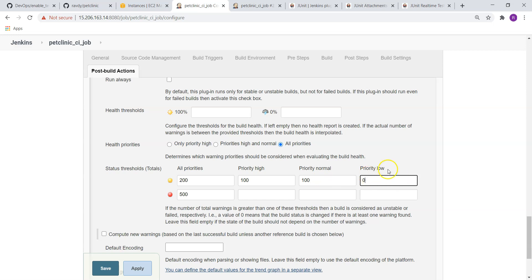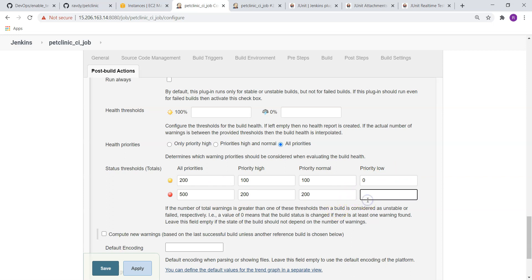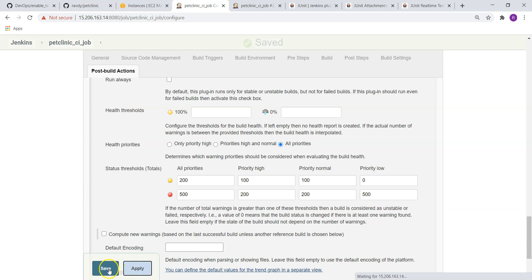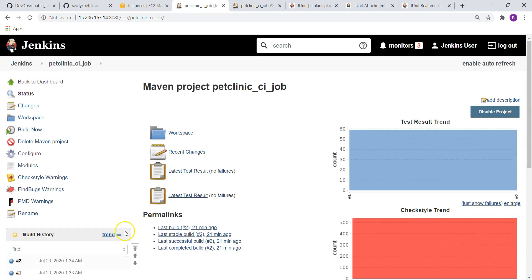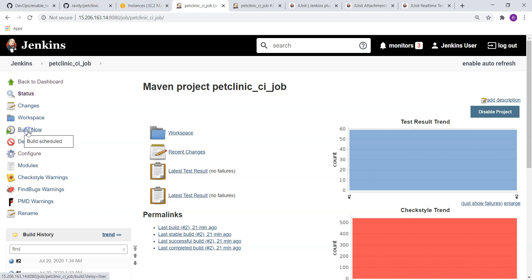Similar way, here also I can specify 200 high priority can be there, and 200 normal priority and 500 low priority, or I can give 0 as well. Let's enable this one, apply and save. And whenever I run this job, of course it is going to fail. Why? Because warnings are more than 500, so it treats it as failed.